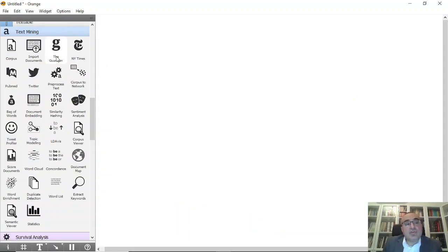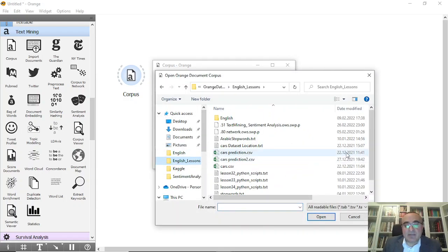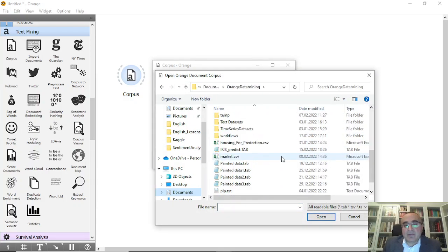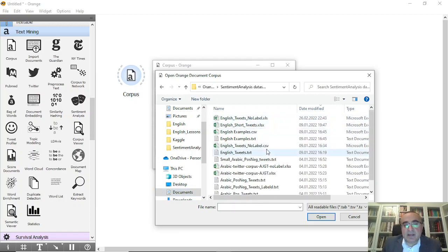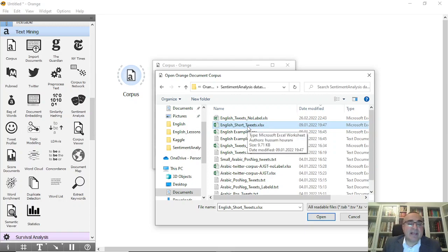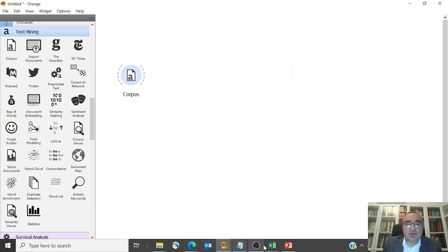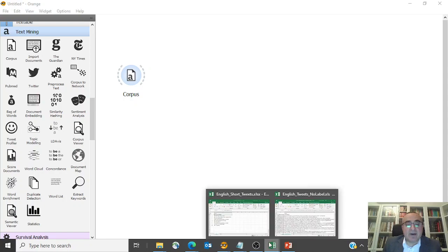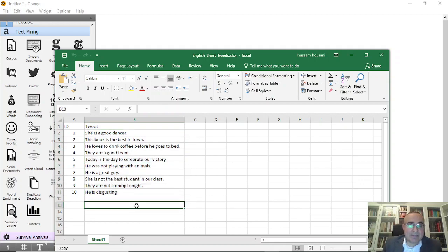First, we will bring the corpus. From corpus I'm going to browse to a certain folder and select from the sentiment analysis folder. I'm going to use the English short tweets file. Let me show you exactly which file I have chosen — these are very simple tweets so I can explain what sentiment analysis is all about.